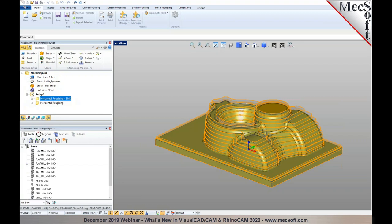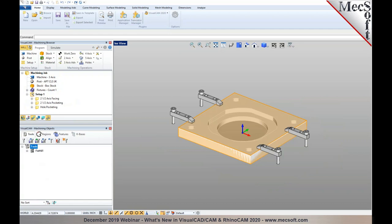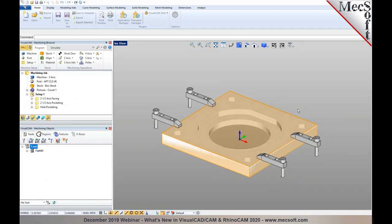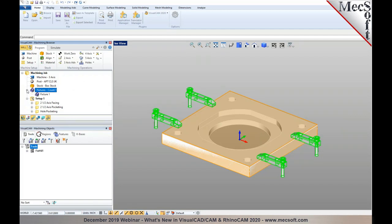There have also been other improvements to 4- and 5-axis toolpaths. The next utility enhancement is the introduction of Fixtures in the CAM module. This is available in both VisualCAD/CAM and RhinoCAM version 2020. You can double-click on Fixtures and choose the fixture geometries you'd like to add — for example, selecting two solid geometries as fixture types and saving them.